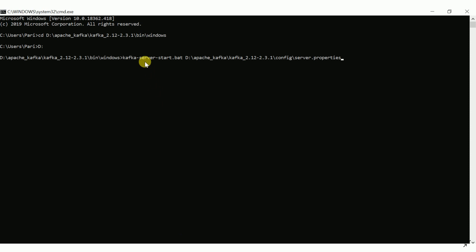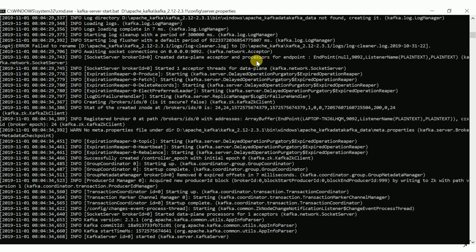Next, start the Kafka broker. Navigate again to the bin\windows folder and run: kafka-server-start.bat followed by the path to server.properties. Once you run it, the Kafka server will start and you will see it awaiting connections on port 9092 by default. Now both ZooKeeper and the Kafka server are running.